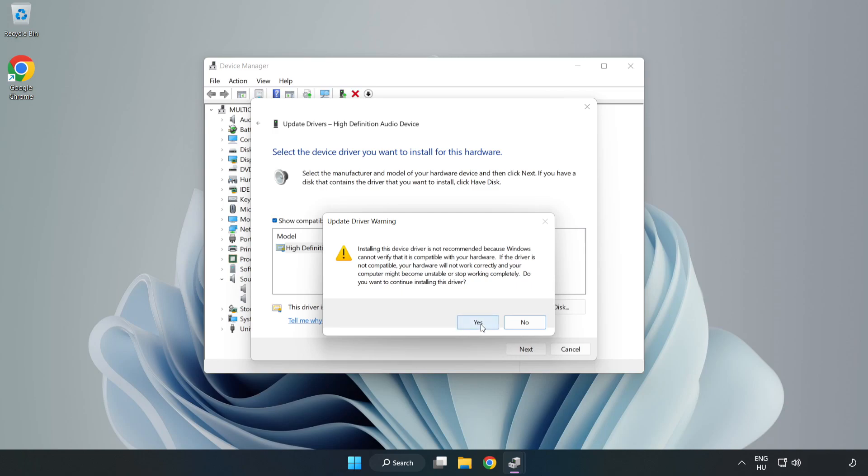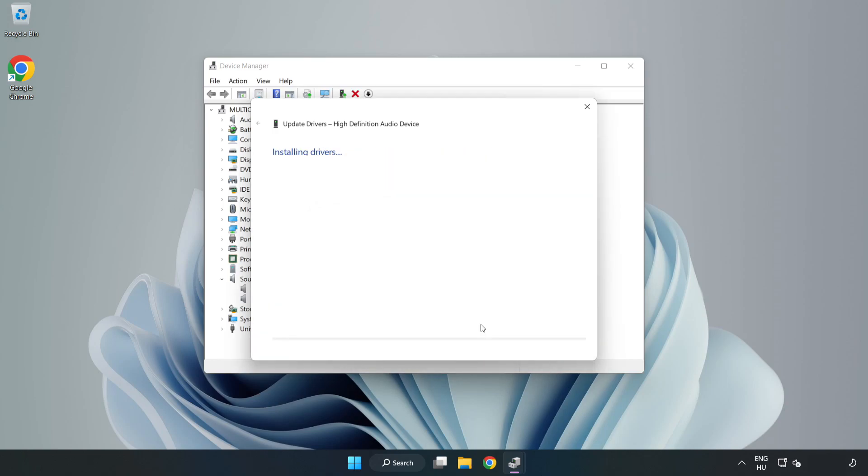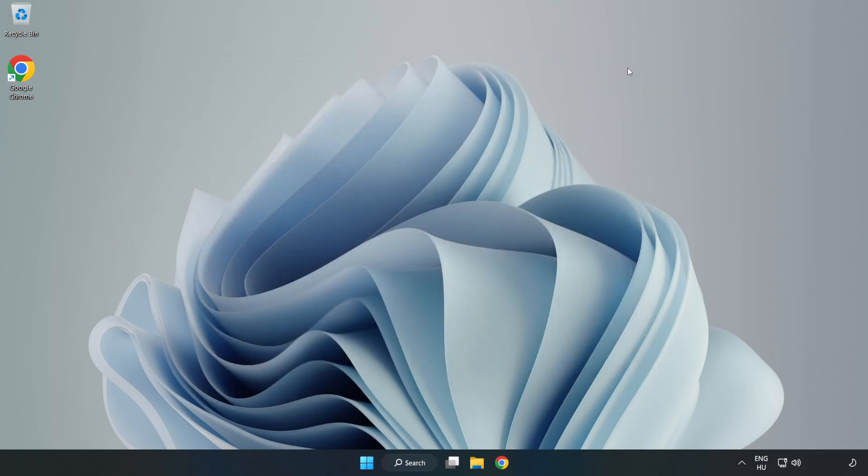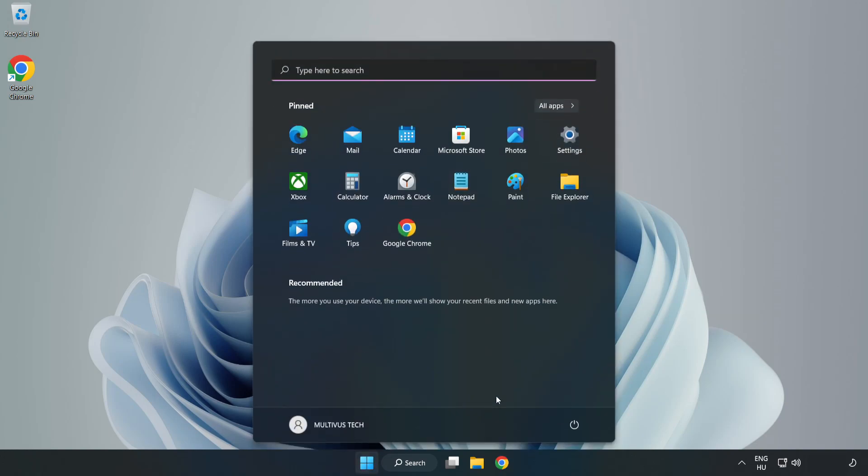Click Yes. Click Close. Close the window and restart your PC.